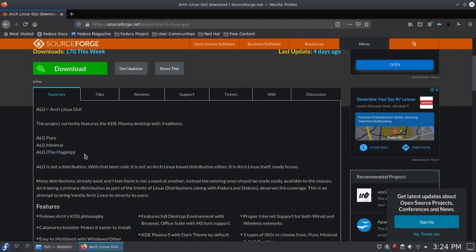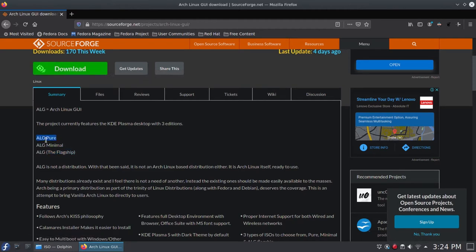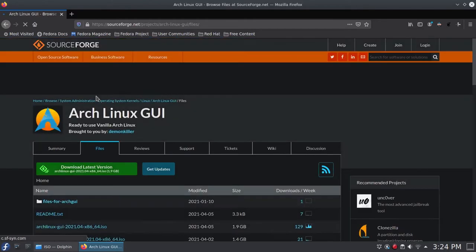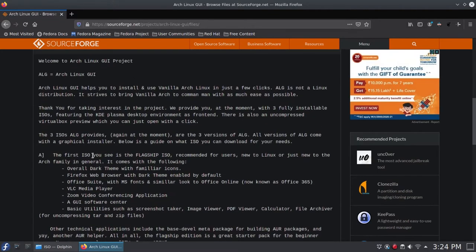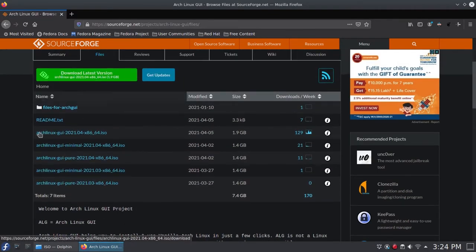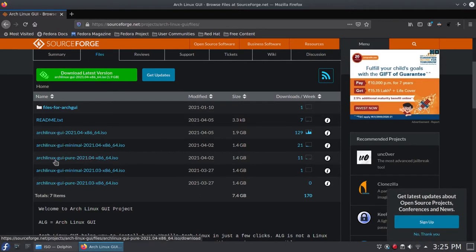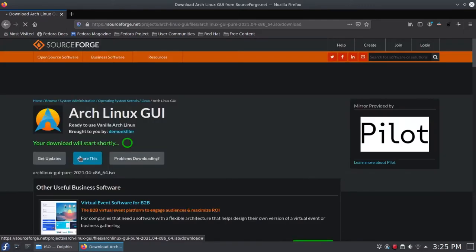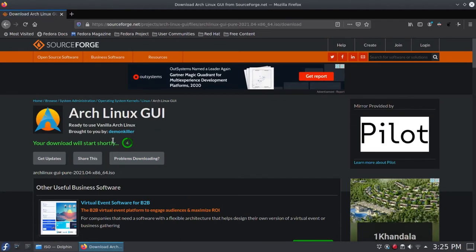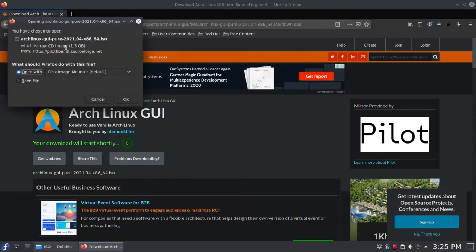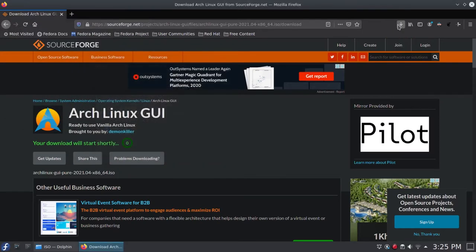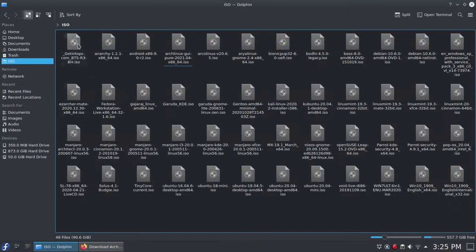To download the Flagship ISO, just click on the green button. Right now we want to focus on the Pure ISO, so we will go to Files. You can read the readme which clearly distinguishes between the 3 ISOs. We have a bunch of ISOs to choose from — select Arch Linux GUI Pure. If you are on Firefox you will get a prompt in 5 seconds; on Chrome or Edge the download starts automatically. This is 1.3 GB — click save file. I am going to cancel this because I already have it downloaded in my ISO folder.